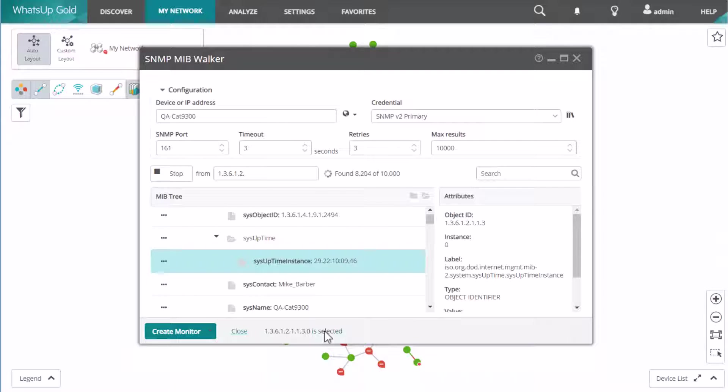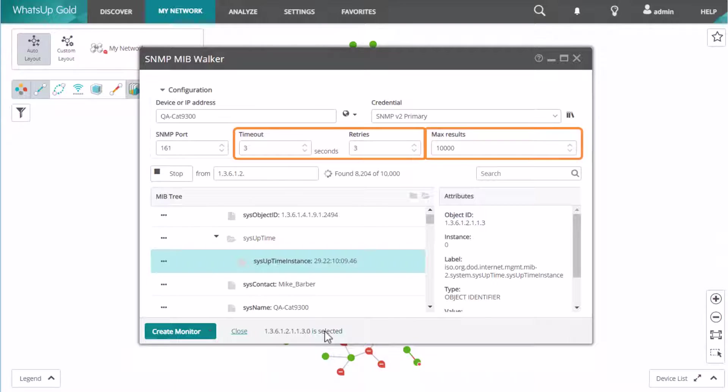If a device does not respond, try increasing the timeout and retries or decreasing the max results.